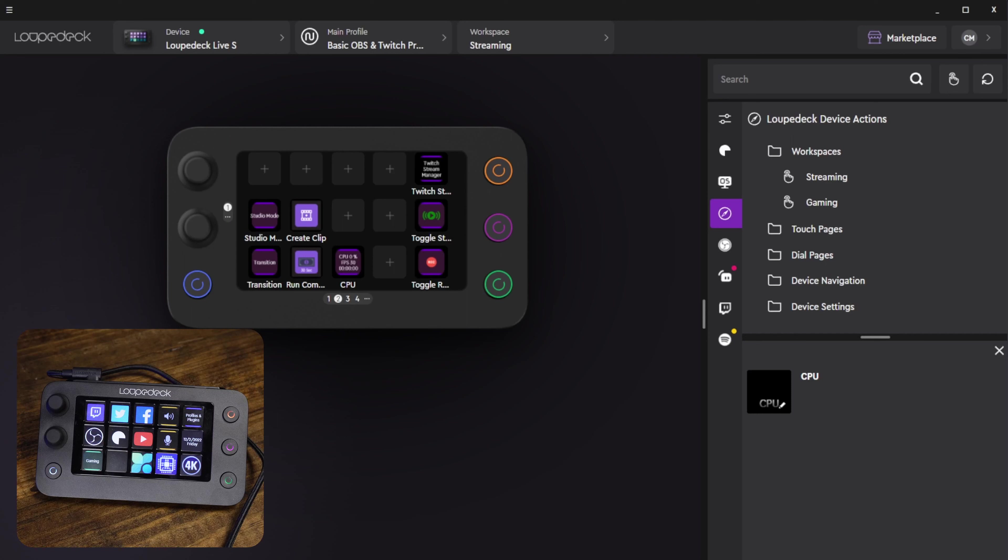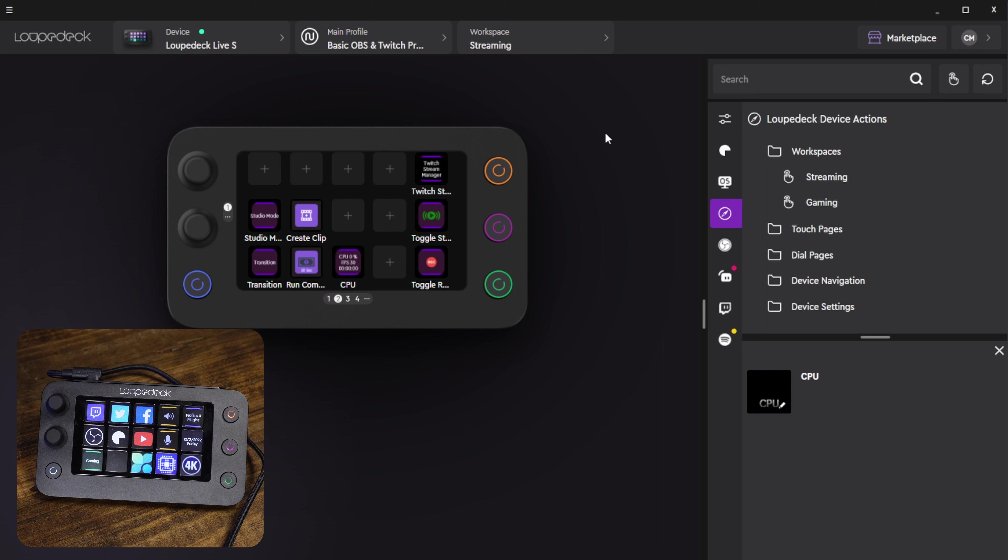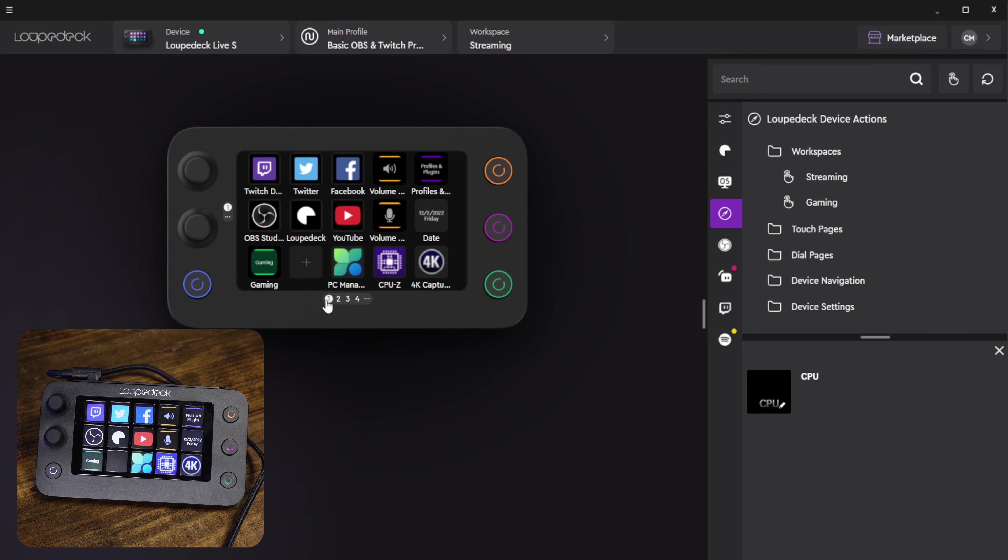So let's go ahead and talk about the software at the same time because the software is very important and this is something that they have done a really good job of since we last took a look at the Loop Deck Live about two years ago. The software has had a bunch of improvements in my opinion, one of those being the interface is just a lot easier to use and so are some of the commands that we can use as well.